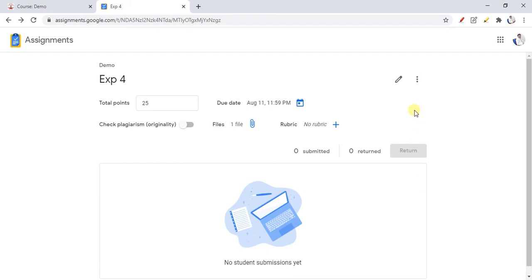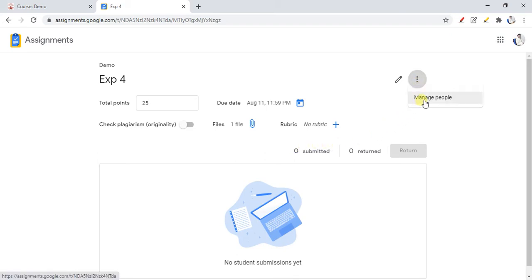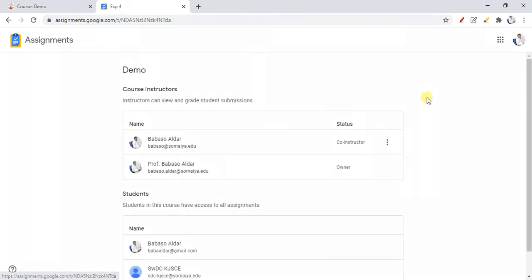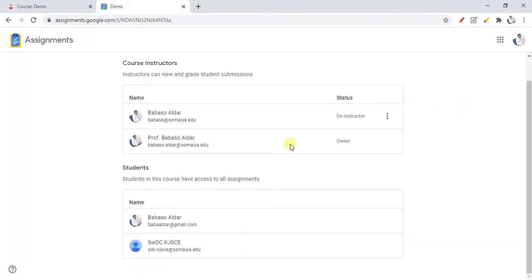In my previous video I was explaining how students can upload assignment experiments. Now I want to explain the Manage People section. Here I have already created some assignments, so these settings are available. I had some people added as co-instructors, and automatically our LMS or Google Assignment fetches the roles from our LMS. When students are added, all their details get automatically added.